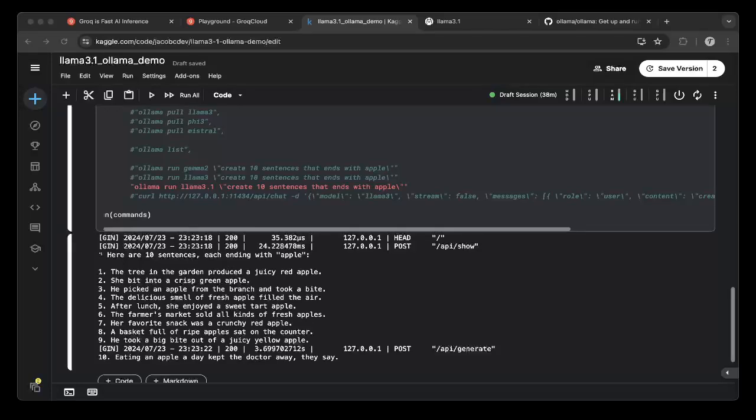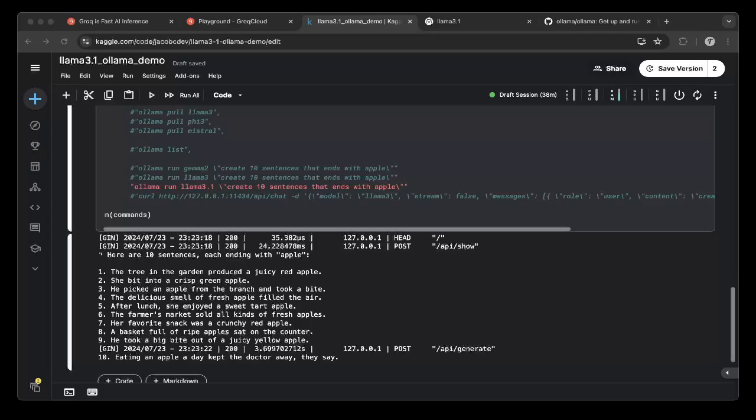Hello, this is Jacob. Since Llama 3.1 just launched today, we're going to do a video to quickly test it and see how it performs. Let's get right into it.